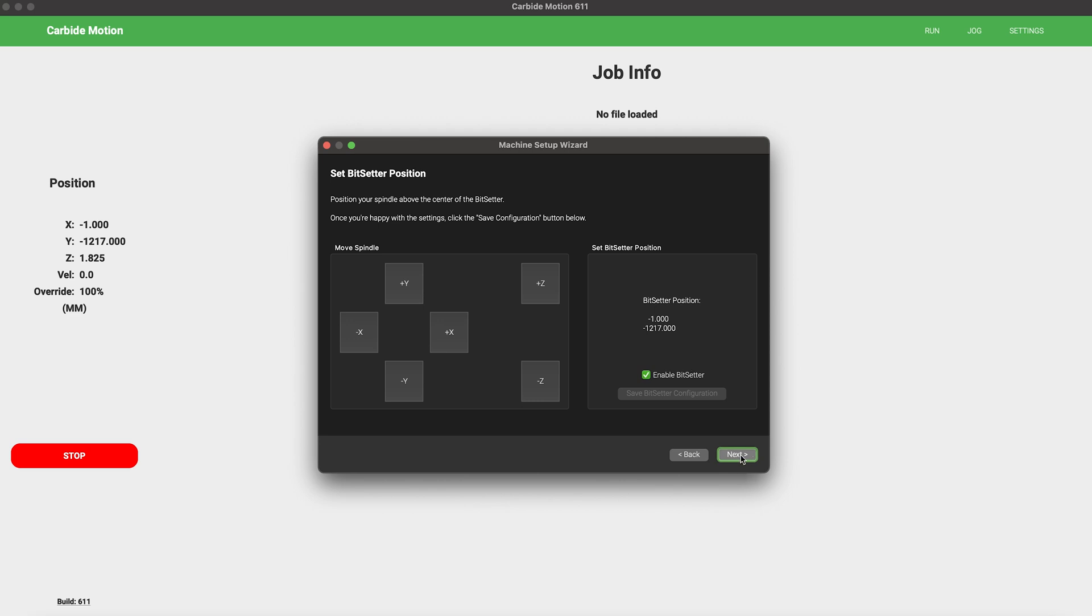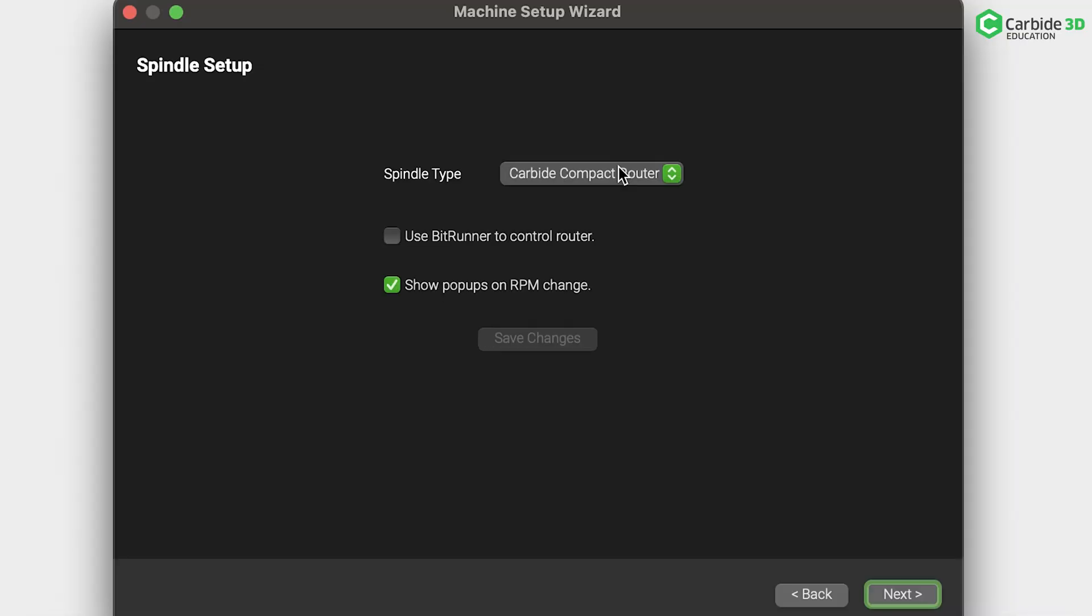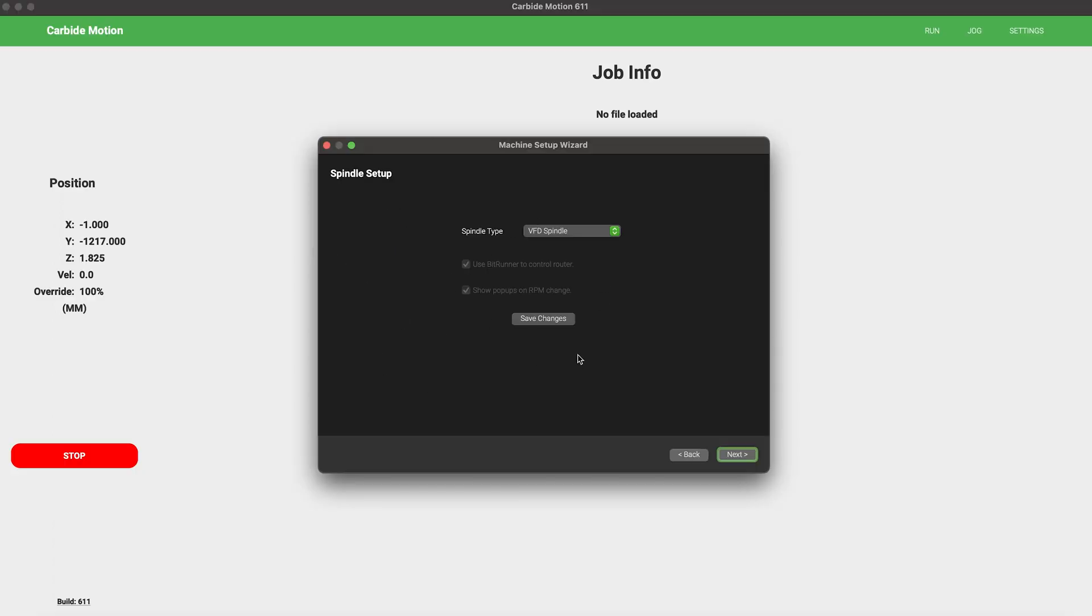With BitSetter established, it's time to choose your spindle. You can have a few different setups here. Select the spindle type that you have on your machine: the Carbide Compact Router or the VFD spindle. With the Carbide Compact Router, you can be utilizing the automation of BitRunner or be operating manually. If you are using BitRunner, you want to click Use BitRunner to control router. If you're simply using the Carbide Compact Router, go ahead and check Show popups on RPM change if you'd like to be notified of speed changes in your project. Definitely check that box if you're running manually with the router. Click Save Changes and then Next.